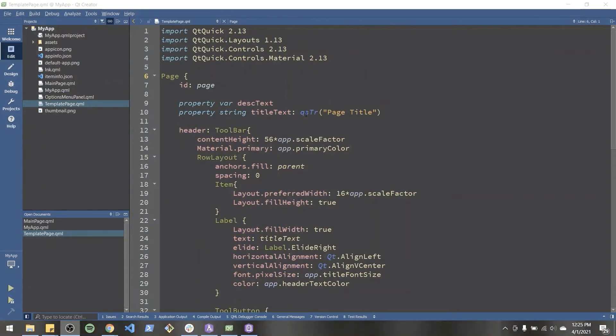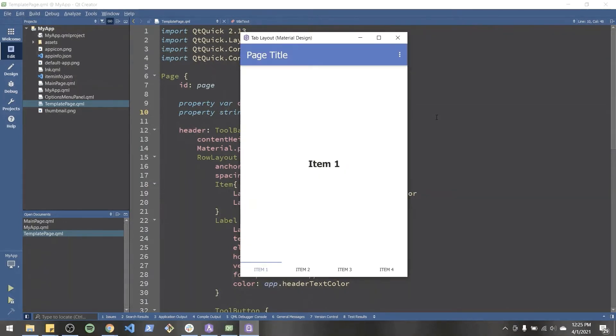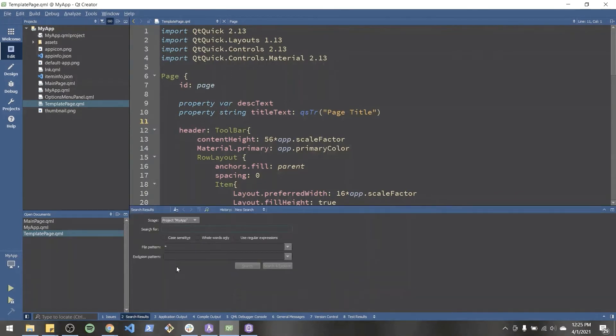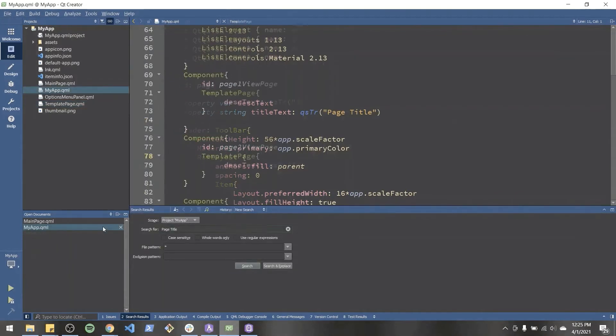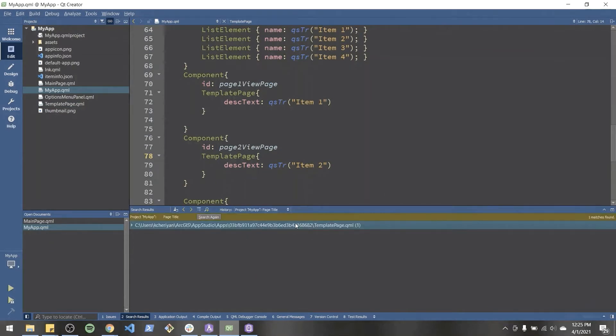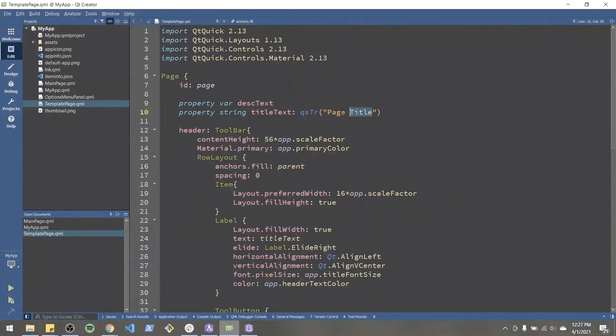And there we go. We see that there's a string called page title, and that's been assigned to the property title text, which we can change to say whatever we want. And it'll update the header text. An alternative way to check where page title is being used is in Qt Creator, I can just search for page title. And it'll tell me where it's being used. And that's an easy way to check where I can edit.